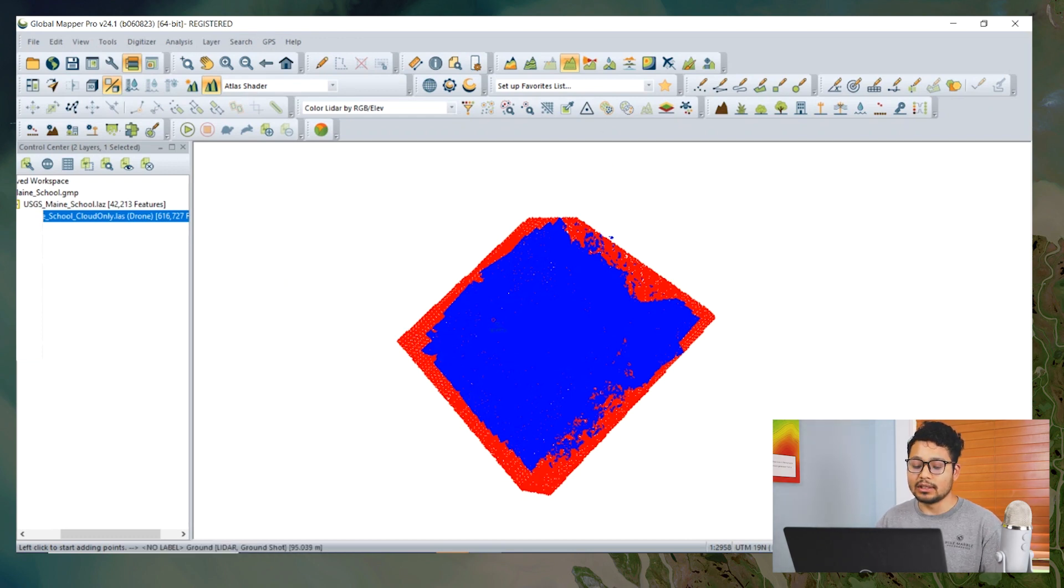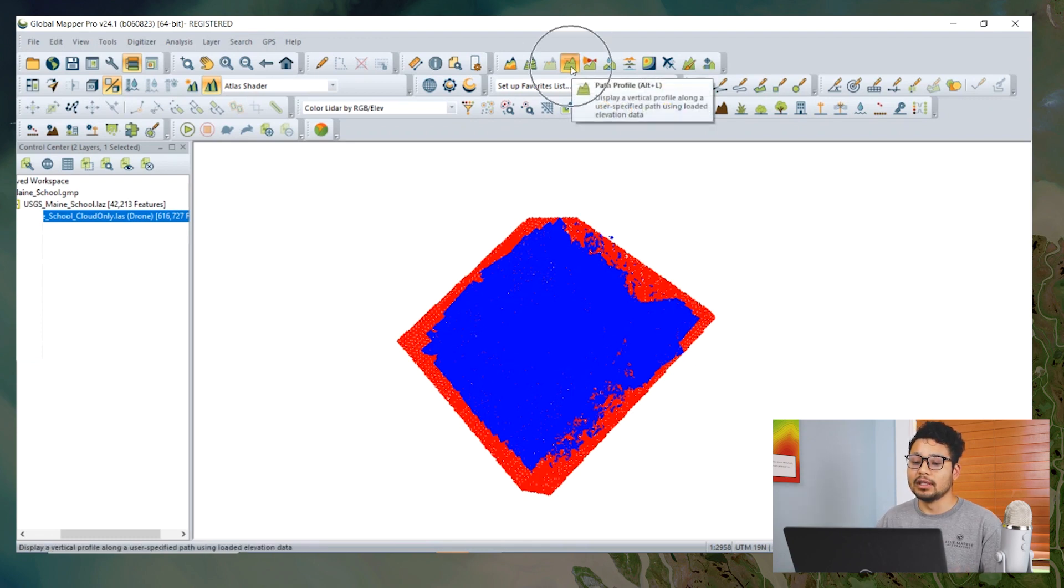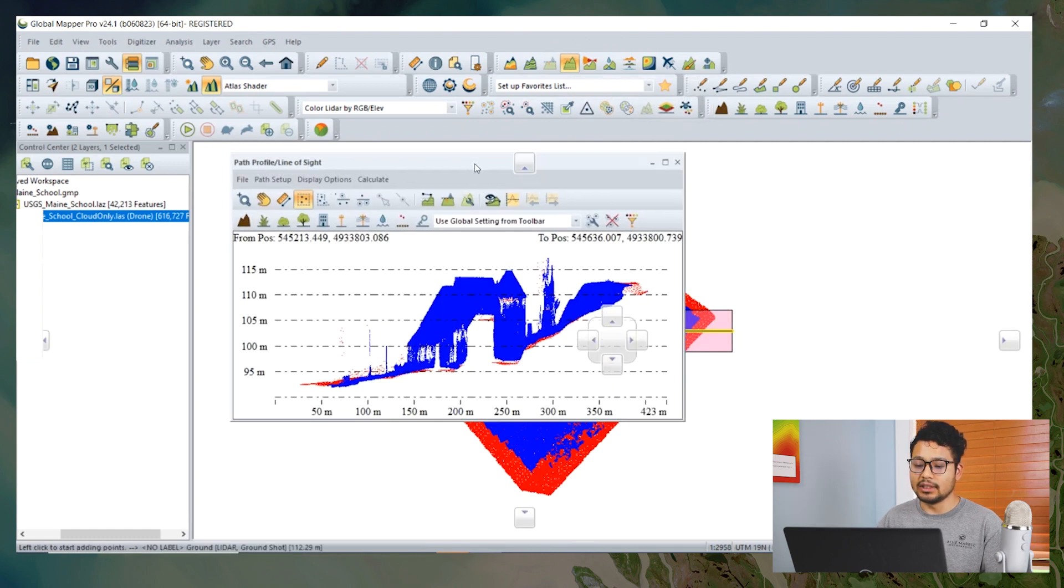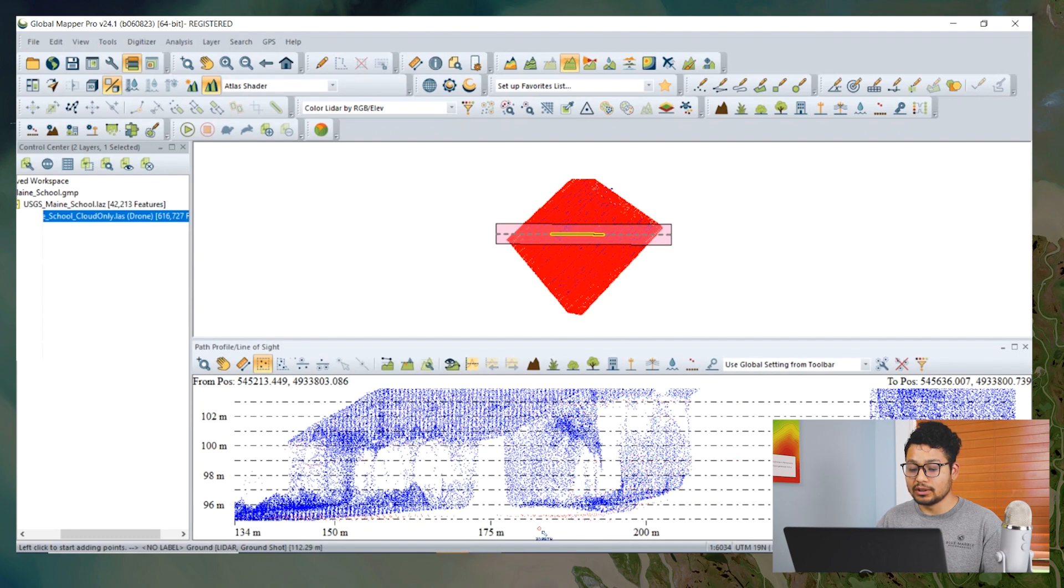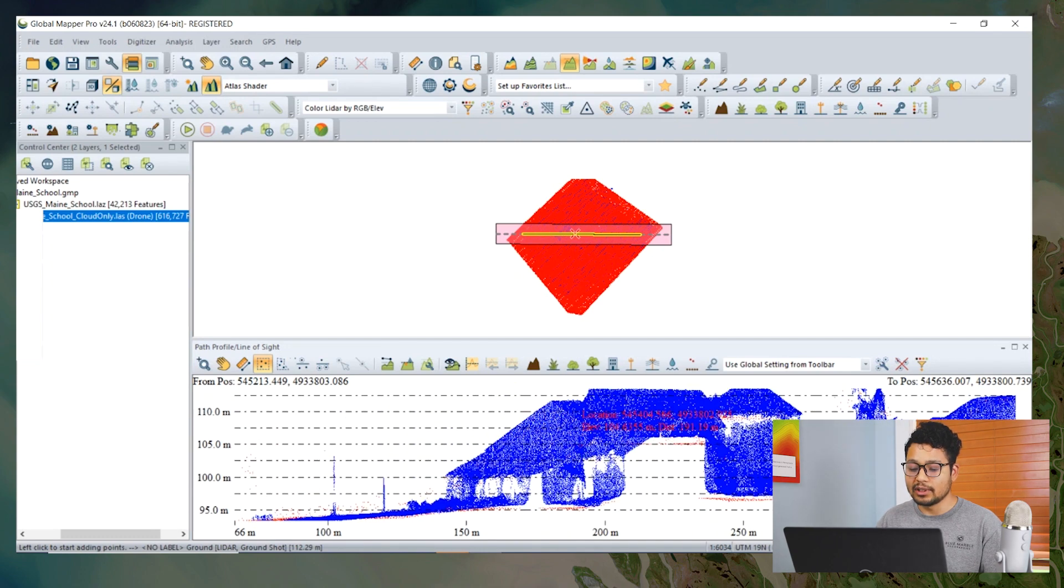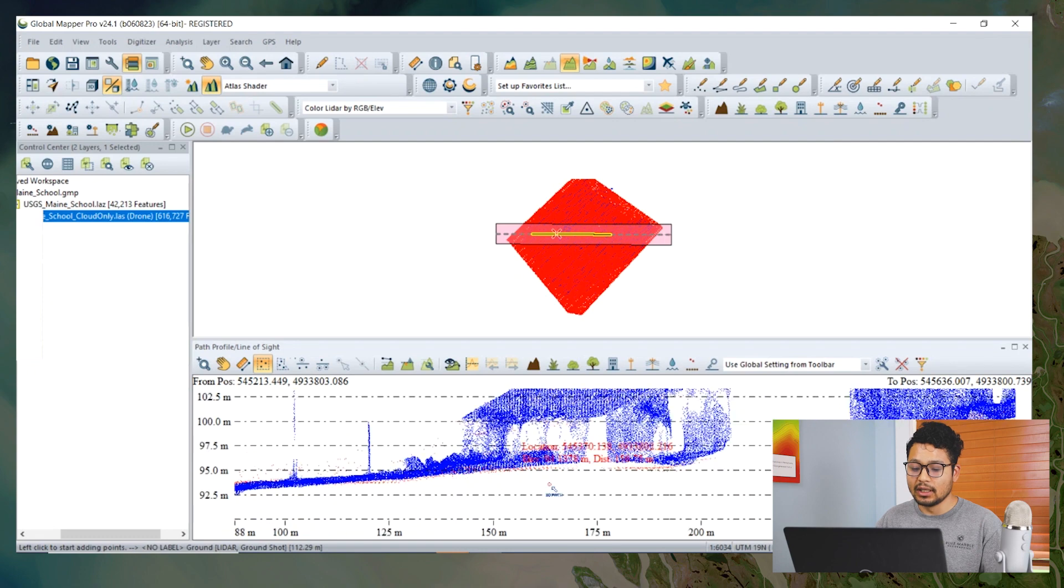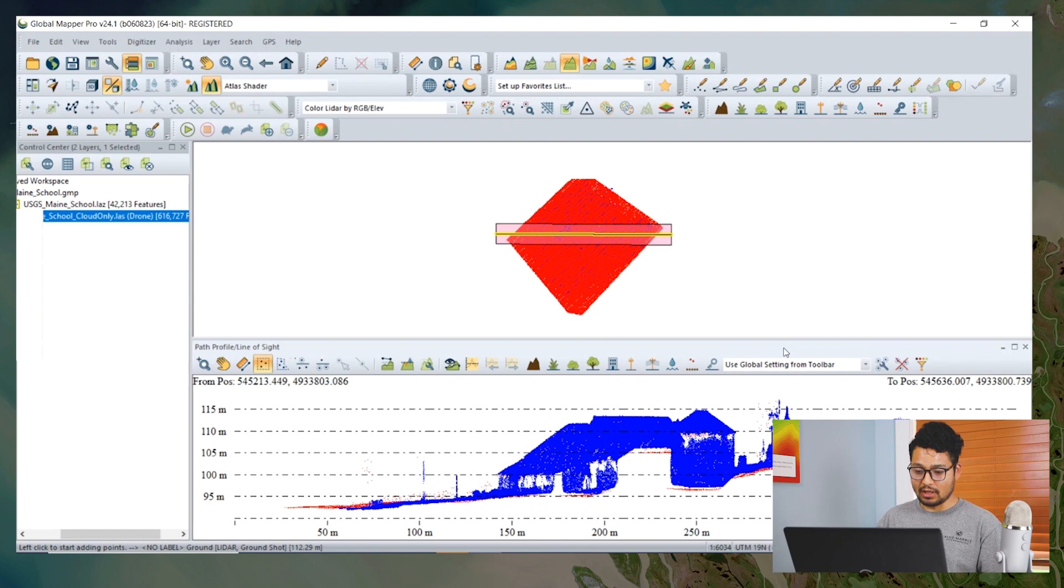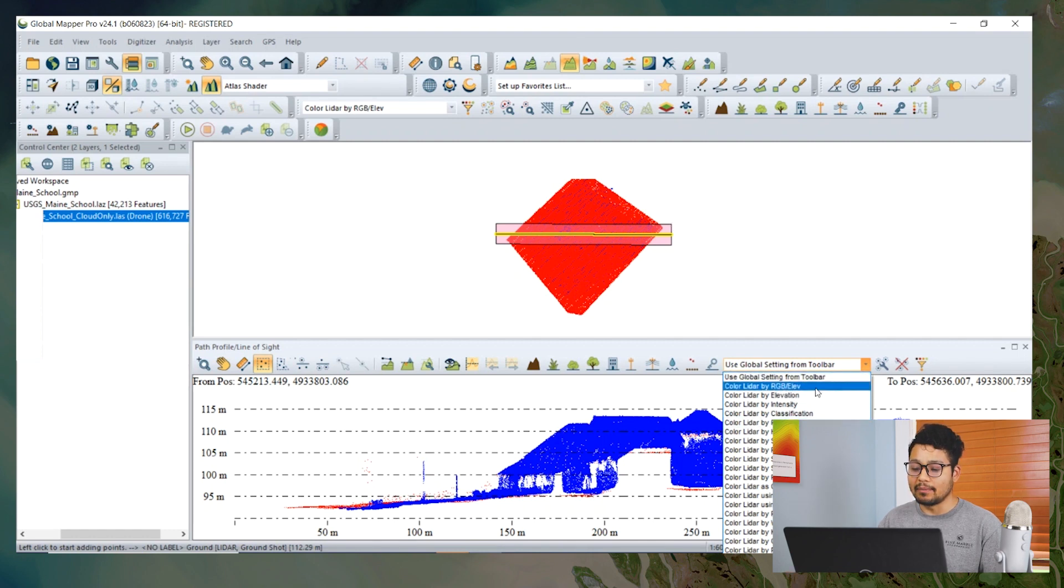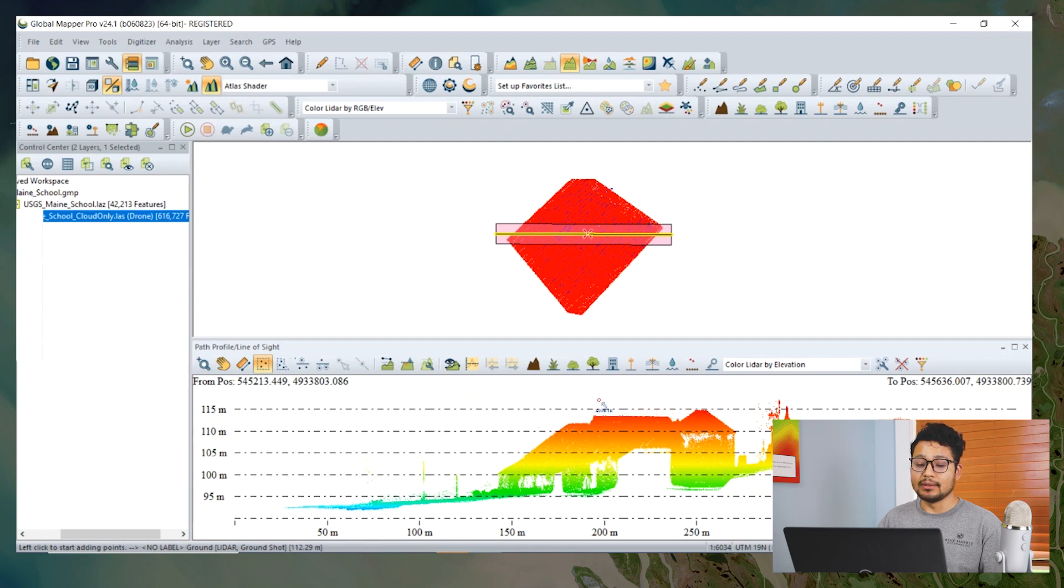To see the offset or differences between these two LiDAR datasets, we can use the path profile and select it. We can see it in this path profile view, the red color which is the USGS and the blue color from photogrammetry. There is some offset found between them. In the path profile we also have options to change the color using the same options available here. The only difference is that when we apply this color, it will only be visualized in the path profile and it doesn't affect the other window.